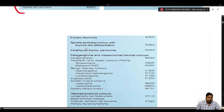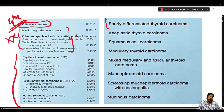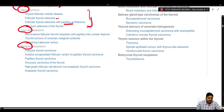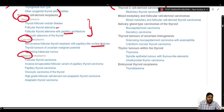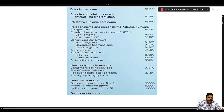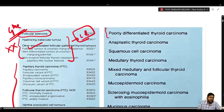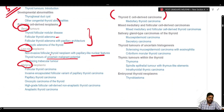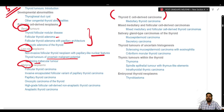Under low risk neoplasms, these entities — even when showing features of capsular and vascular invasion — have a very low risk of metastasis, and they are named as low risk to avoid overtreatment. The entities are: NIFTP (non-invasive follicular thyroid neoplasm with papillary-like nuclear features), thyroid tumors of uncertain malignant potential (encompassing both follicular tumor and well-differentiated tumor of uncertain malignant potential), and hyalinizing trabecular tumor.